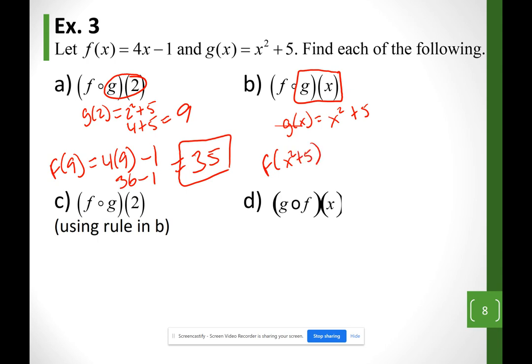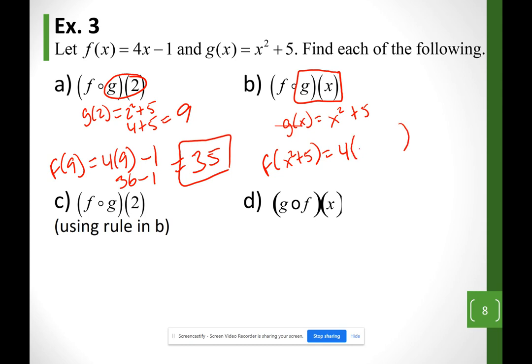What I got for g(x) I plug into function f. That gives f(x² + 5) = 4(x² + 5) − 1. Notice f is 4x − 1, but instead of x I now have x² + 5.